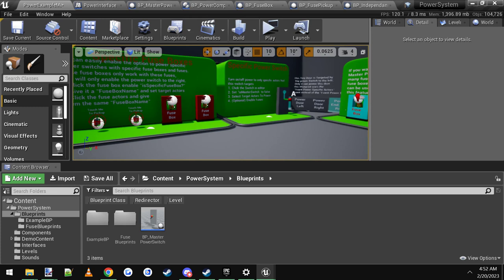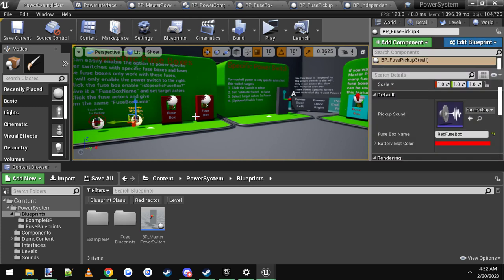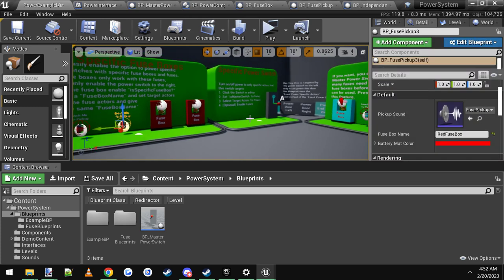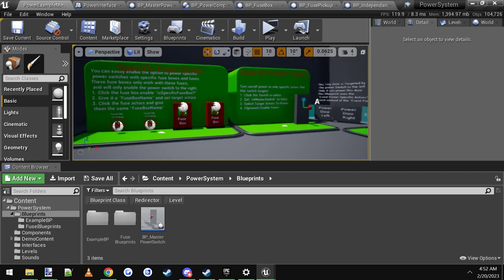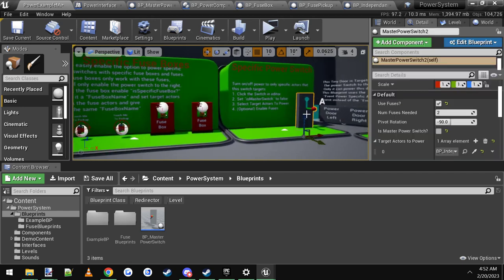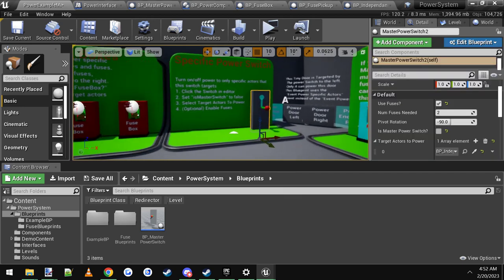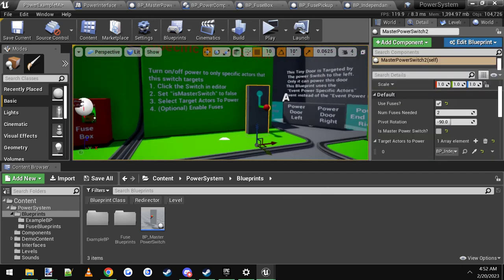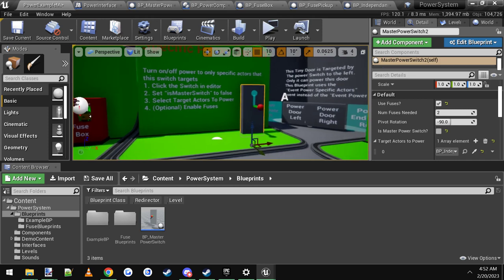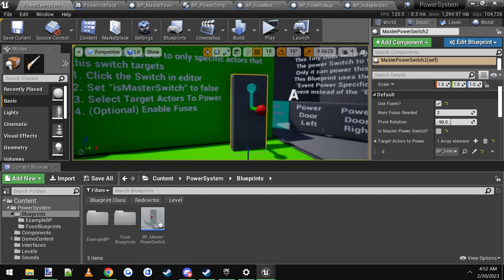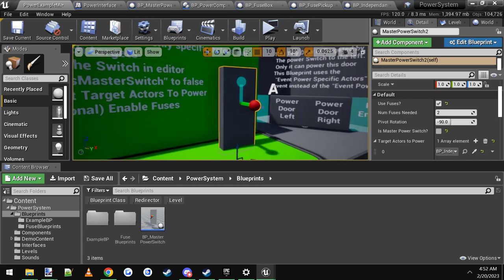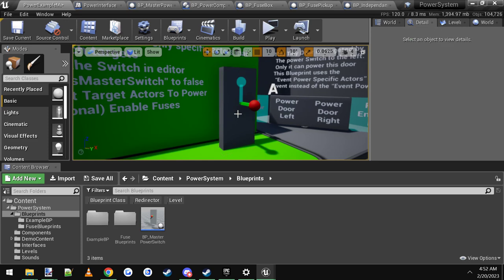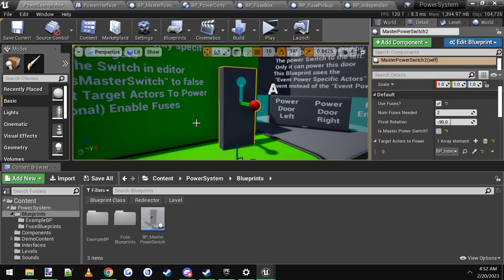And it's all tied together. And you can copy and paste these or drag these into your level. You can have red fuse box, green fuse box, purple fuse boxes. And they can all target different power switches. And you can change all these models out for cooler meshes. I don't have any cool meshes. I'm not a 3D modeler. But you can switch those out for cool things.